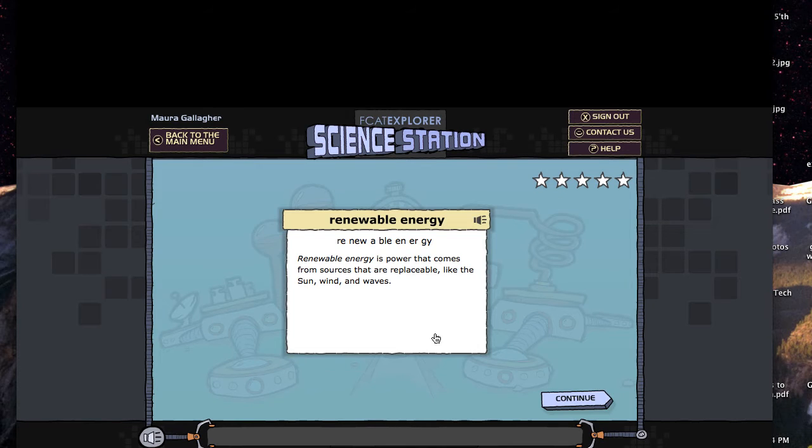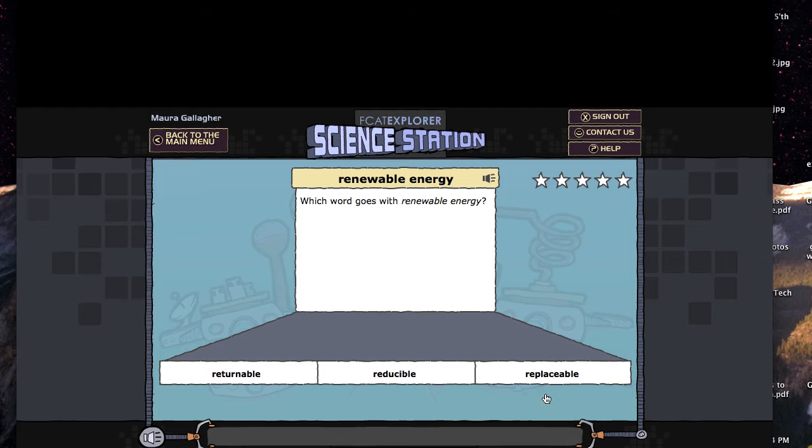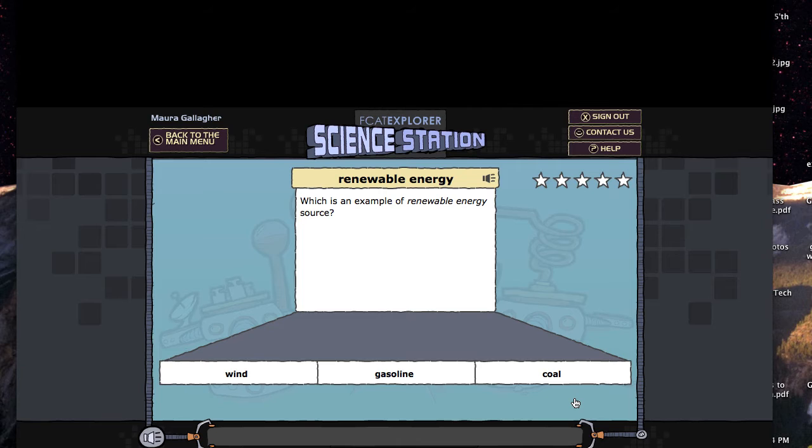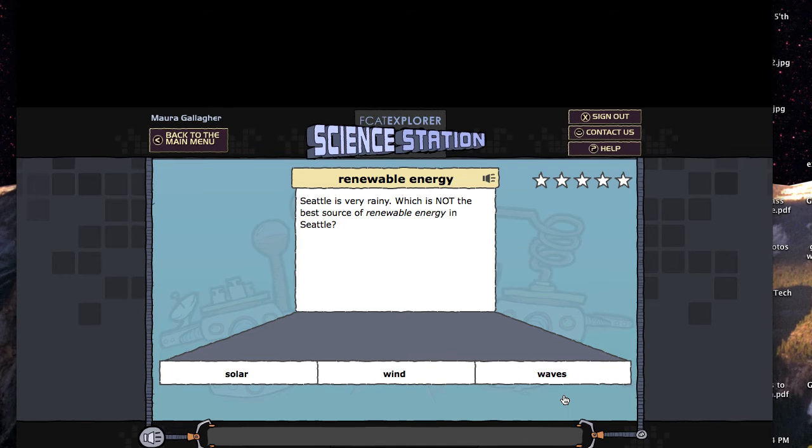Renewable energy. Go ahead, click one. Replaceable sounds like a thing. Okay. Which example? Renewable energy. Continue.